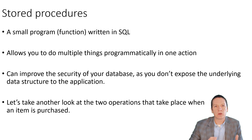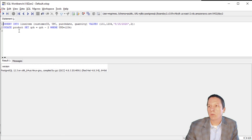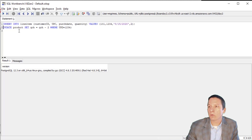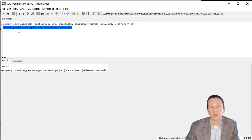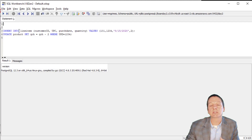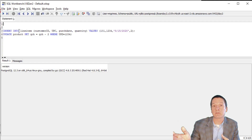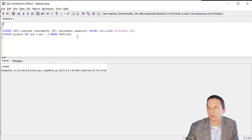Let's go back and take another look at the two actions that happen when a user purchases something at our grocery store. When a customer makes a purchase, there are two things that we want to do: we want to insert into the line item table to record their purchase, and then we want to update the product table to make sure our inventory is up to date. Instead of executing these two separate commands, we can create a stored procedure and just call it, passing the relevant values into it.